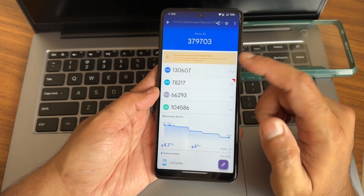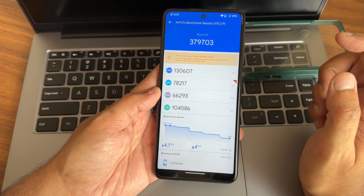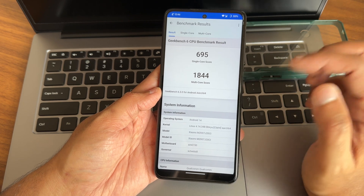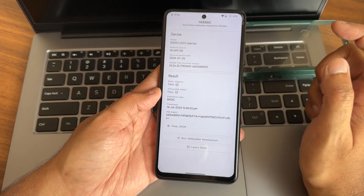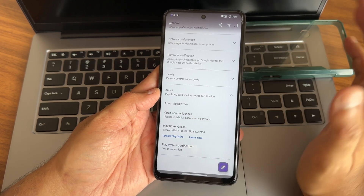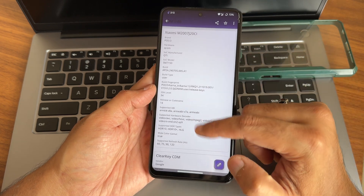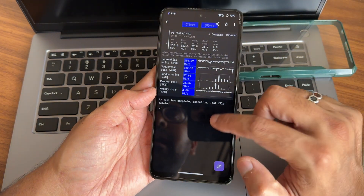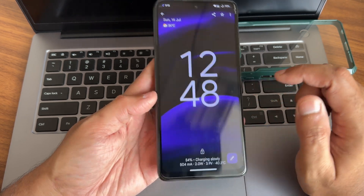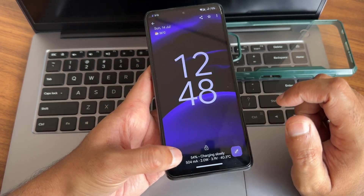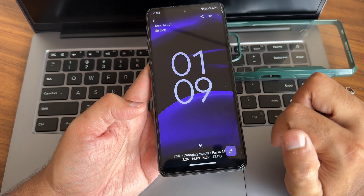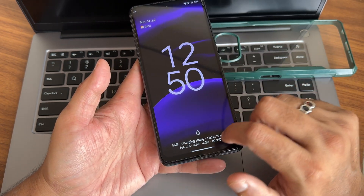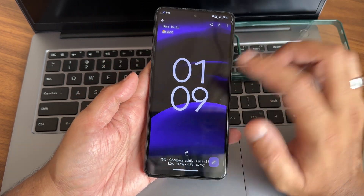Here are the Antutu benchmark results: temperature decreased by 4.1°C, 4% battery dropped. The score is 317,703 — single-core 695, multi-core 44 — using build 4.14.348 with the Carmel kernel. CTS profile match and basic integrity both pass, and the Play Store is certified, so payment applications work fine. Widevine Level 1 certification and HDR support are given, so you can watch video apps in high definition. The charging speed test shows 33W charging support — it charges fully in about 3 hours.